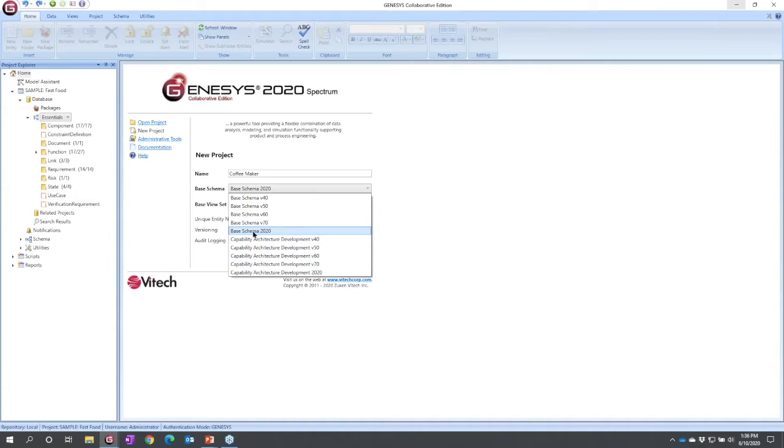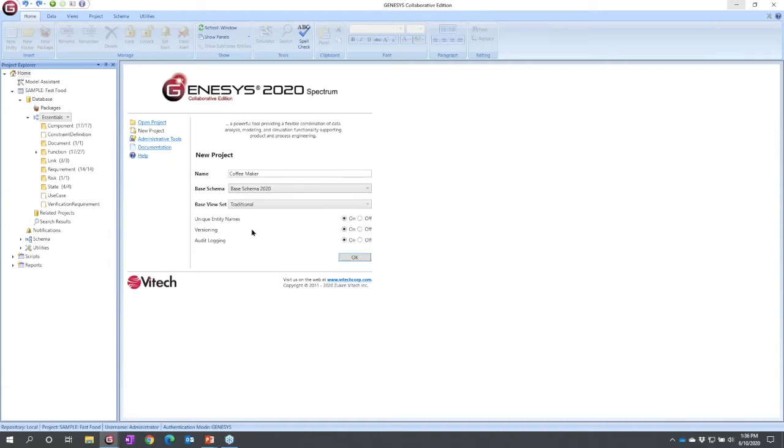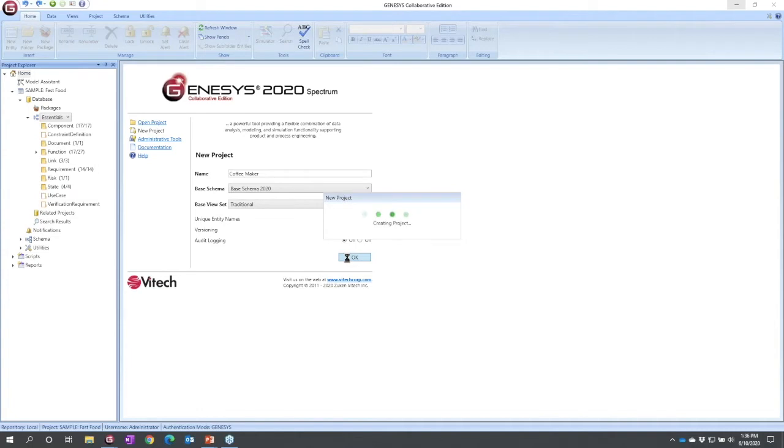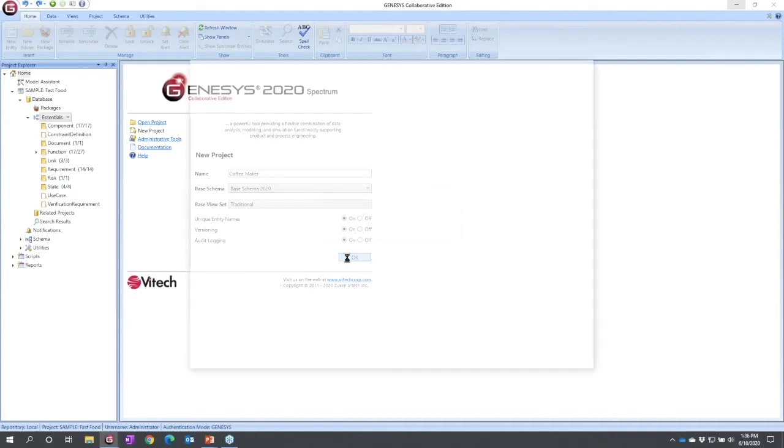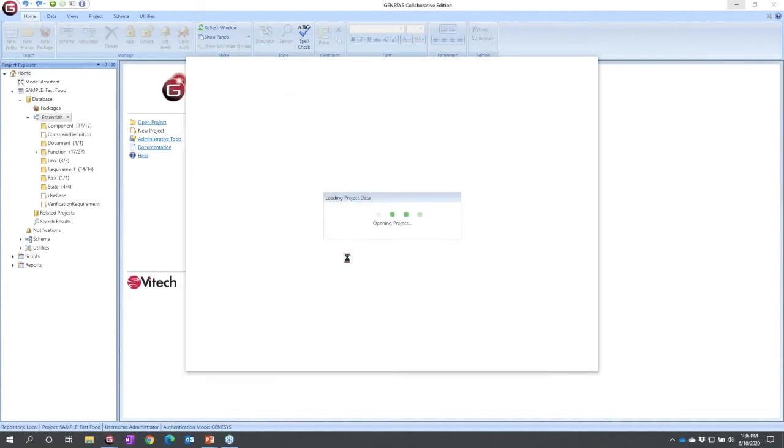This architecture development schema includes all the concepts in the base schema. We're just going to do system development here, base schema is fine. I'm going to leave the other settings, hit okay. This gives me a fresh project, a fresh namespace for my coffee maker.